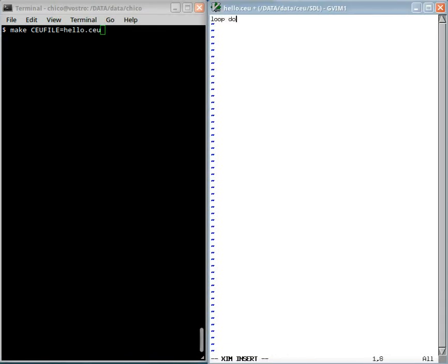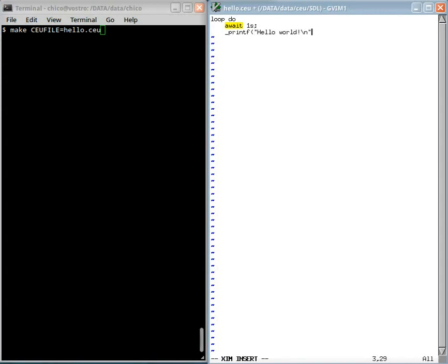I will write here a loop that awaits one second and then prints the famous message and restarts.